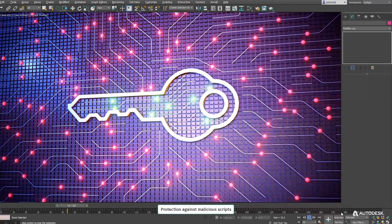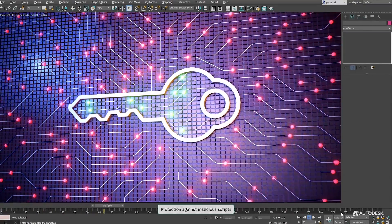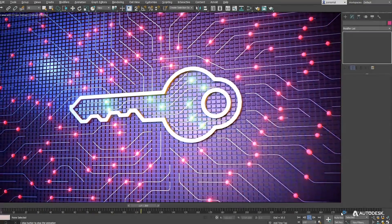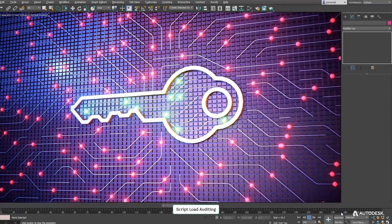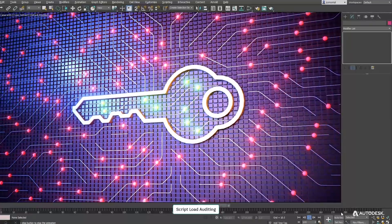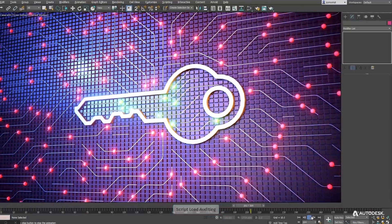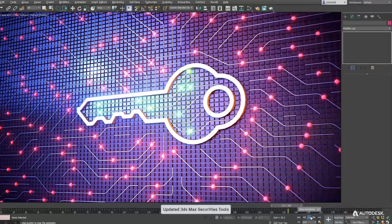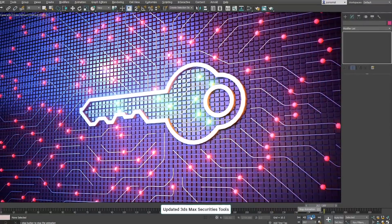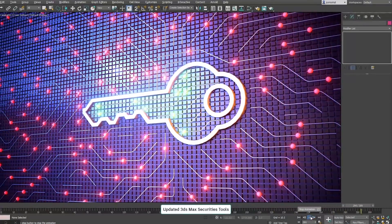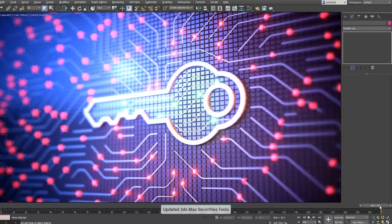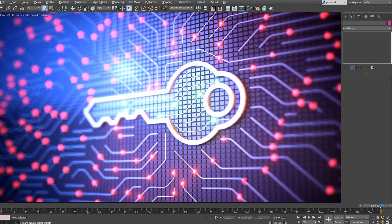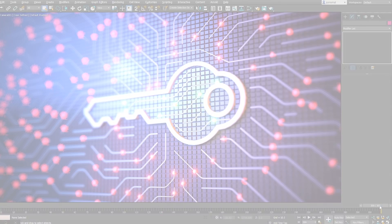Finally, 3ds Max offers improved protection against potentially malicious scripts by blocking them based on their file attributes. These are some of the new features that you can enjoy with 3ds Max 2021 update 3 and the new retopology tools.